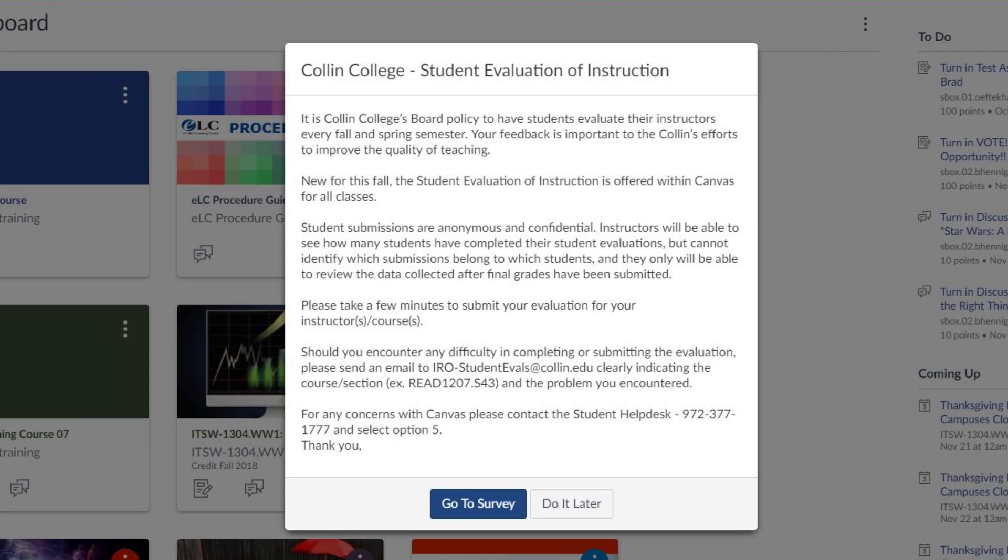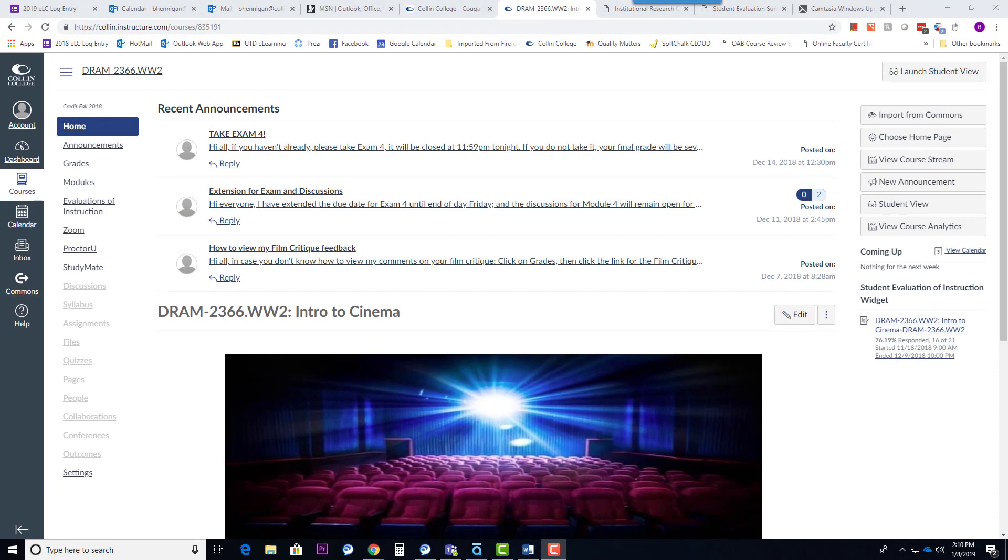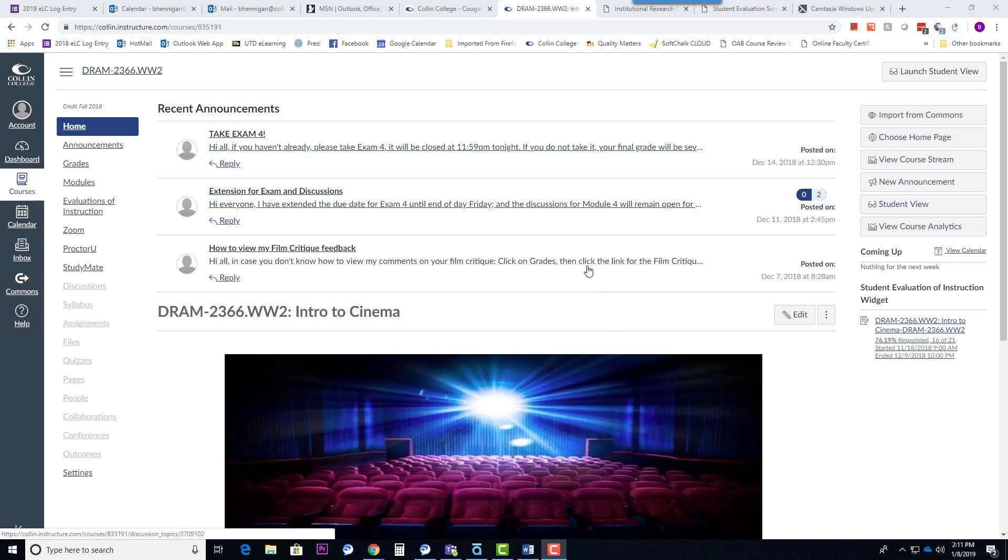So the students are automatically reminded. You can also always post a reminder for them in your Canvas course as well to make sure you get as high of a response rate as possible.